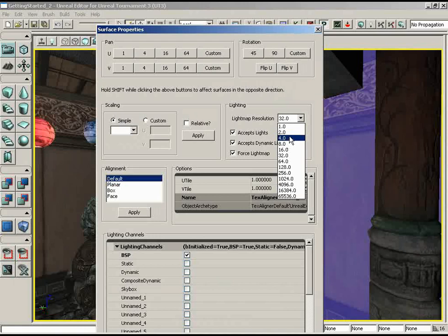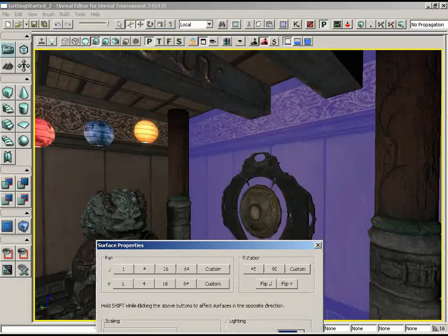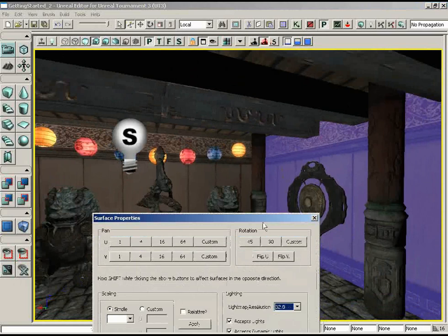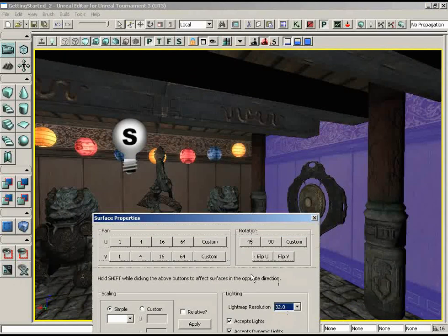We're going to push the light map resolution all the way down to 4. I don't just want to do it for this one surface — I want to do it for everybody except the ceiling. When you decrease your light map resolution to sharpen your shadows, you are in effect increasing the number of calculations, stretching out the build time and making your map more computation-heavy. So don't do it everywhere — I'm just doing it for demonstration purposes.